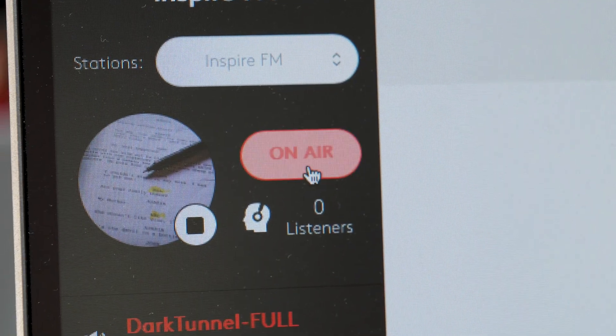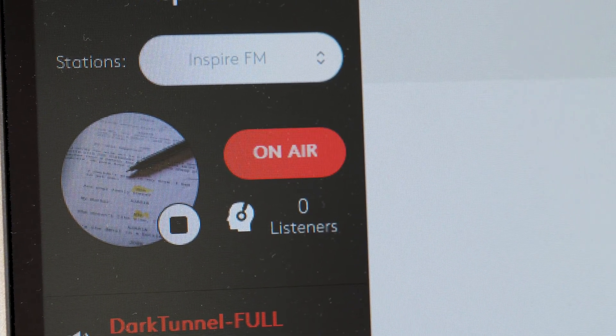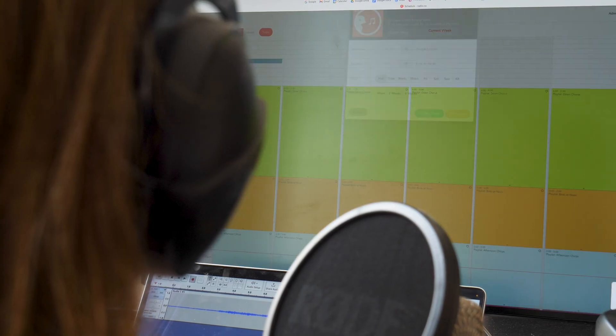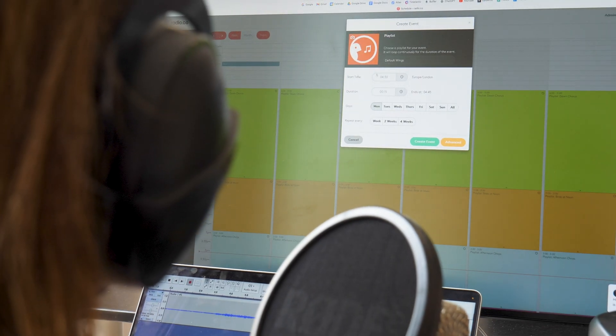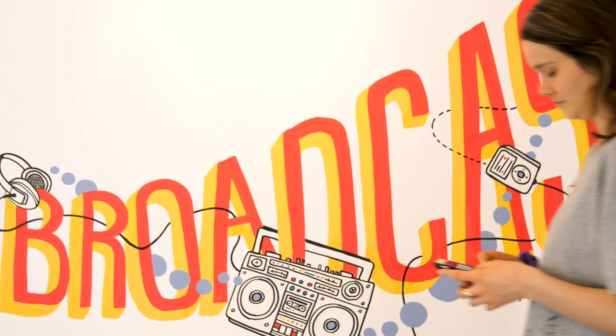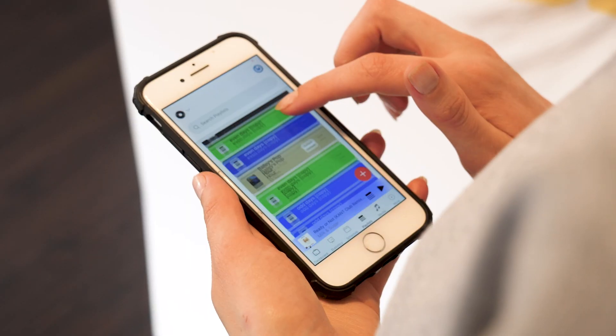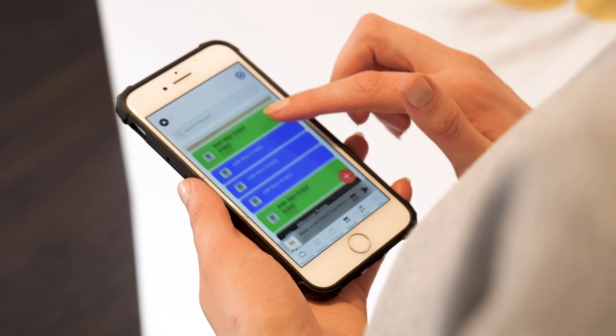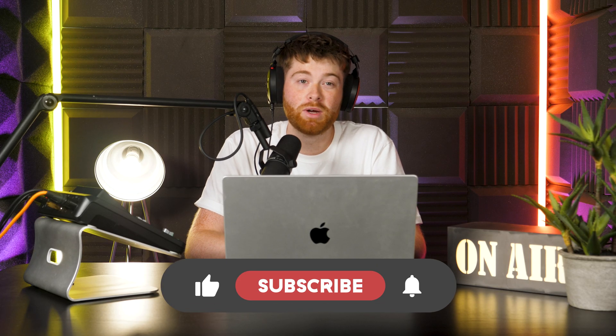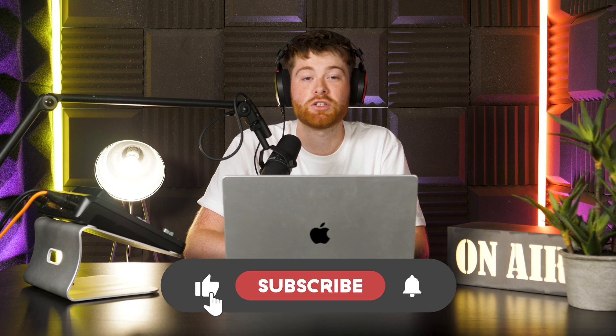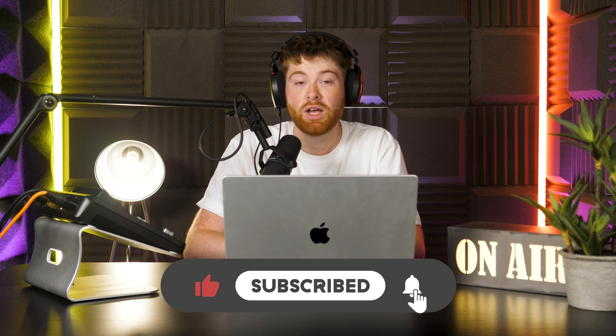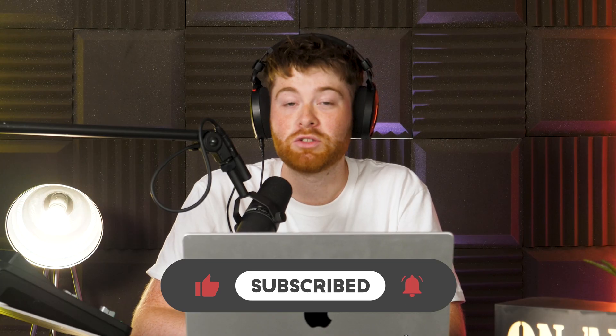Ray.co truly is the best way to start an online radio station, and with integrations like Mixcloud, you know it's legit. That pretty much wraps everything up for today — thank you very much for watching. If you have any questions about the Mixcloud integration, don't be scared to leave a comment below and we'll get back to you as soon as we can. Until next time, happy broadcasting!